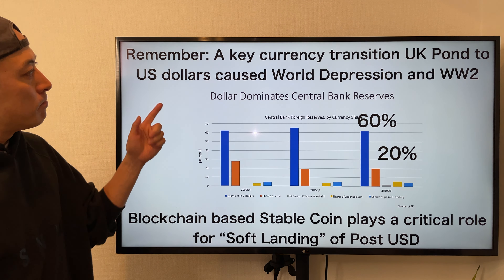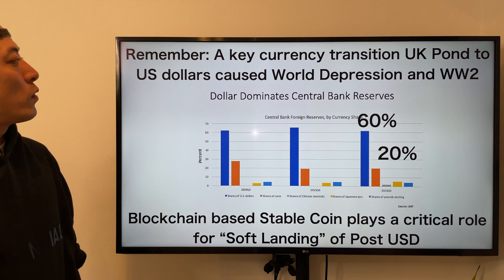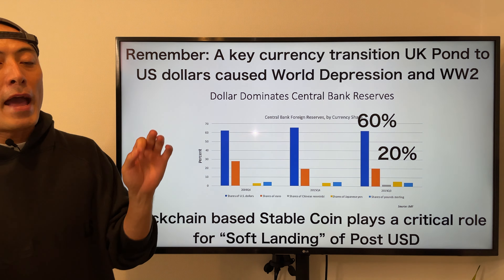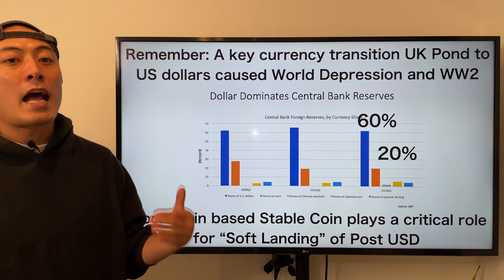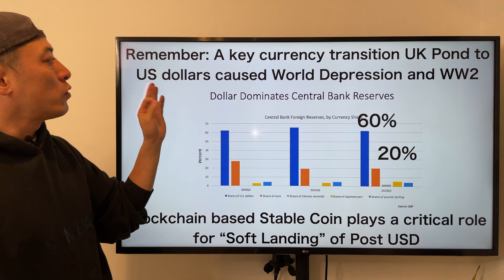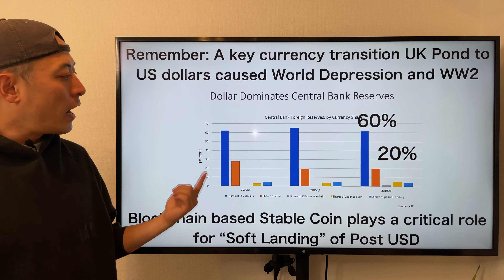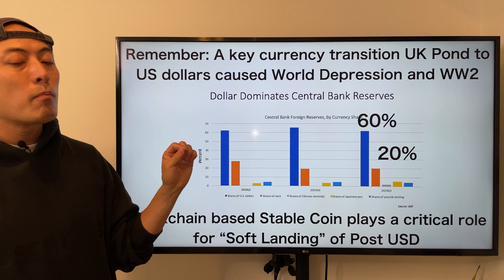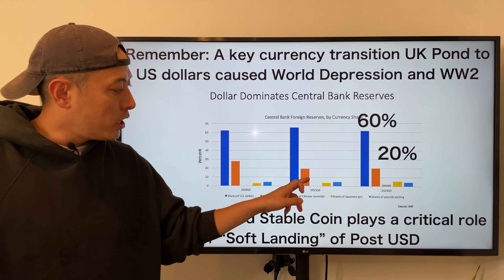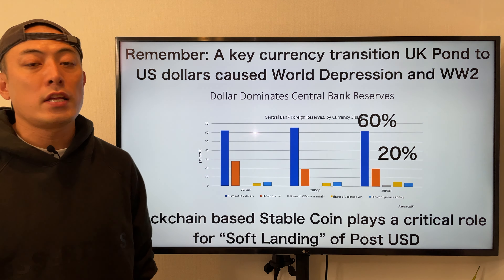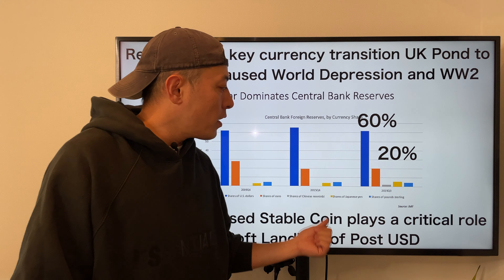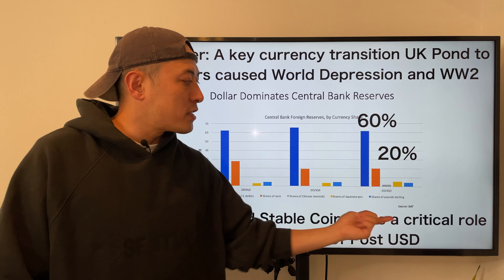Here is a critical historical fact: the key currency transition from the UK pound to the US dollar caused the world depression and World War II. Most people don't know this history, but looking at the past global economy almost 100 years ago, we experienced this critical transition. Currently, as you can see, the US dollar is the dominant player — the blue one is USD, orange is euro, yellow is JPY, and gray is Chinese yuan, with this data from the IMF.